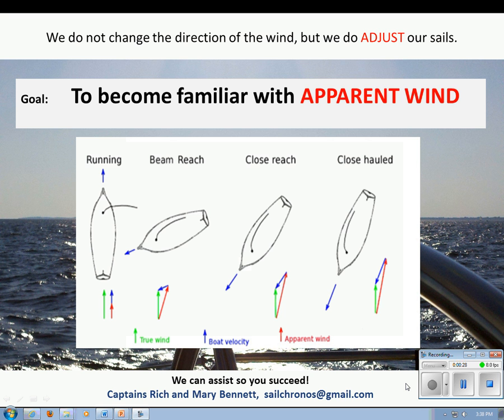To become familiar with the wind, consider yourself standing on a pier and feeling a breeze blowing onto your face — what you're sensing is the true wind. The wind direction name is always given in relation to where the wind is blowing from, so a north wind is blowing from north to south. The wind of motion is the wind created by the vehicle as you move, such as in a car, bicycle, or boat. The apparent wind is a combination of the true wind and the wind of motion.